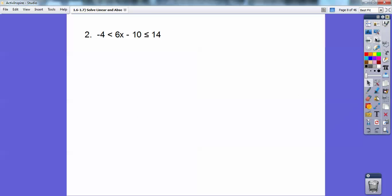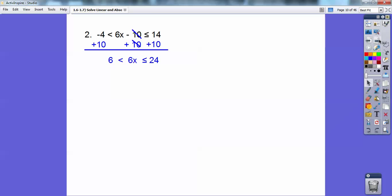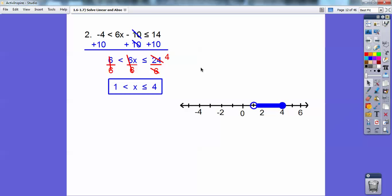This one's going to be shaded in between two numbers. When they're written like this, it's shaded in between two numbers. So I'm going to add 10 to all three pieces — here, here, and here. When I add 10, I get that result, and then I'm going to divide everything by 6, and I get that.